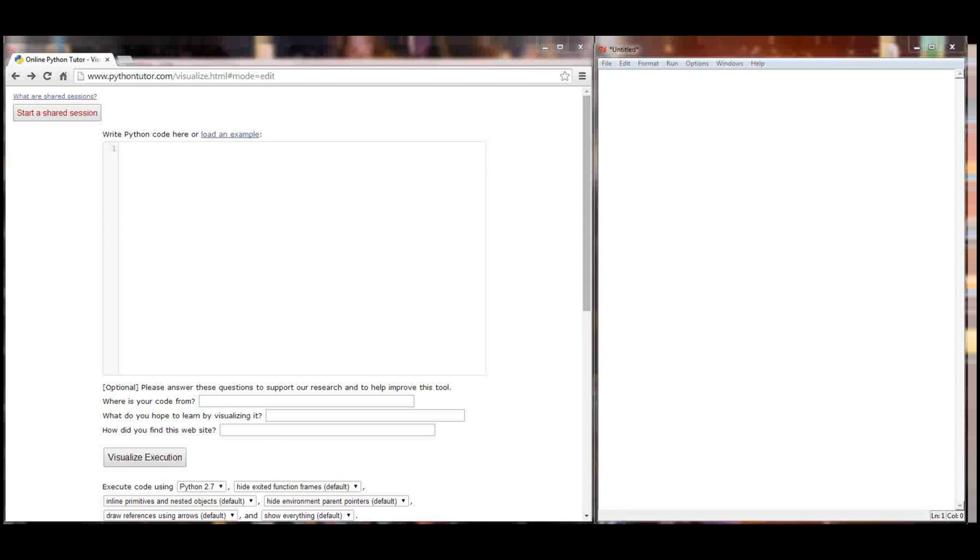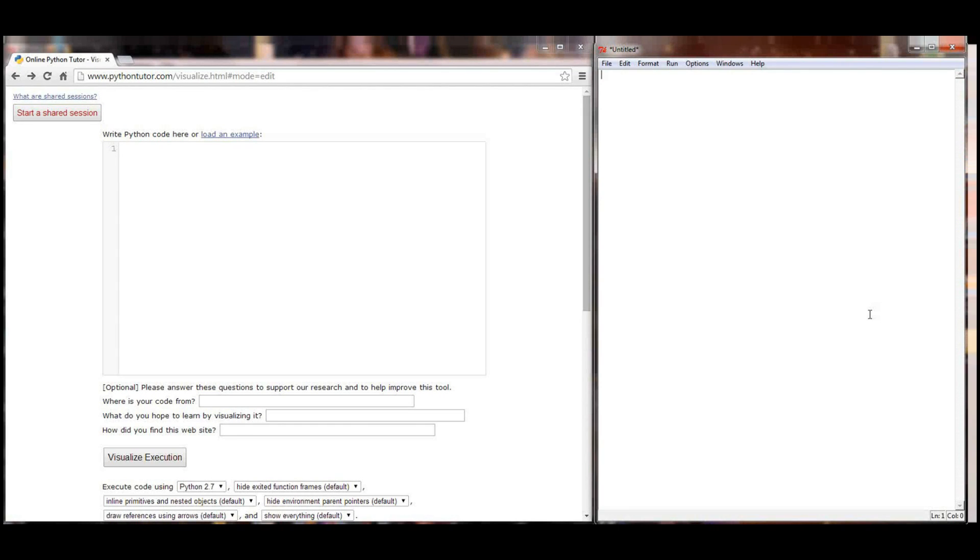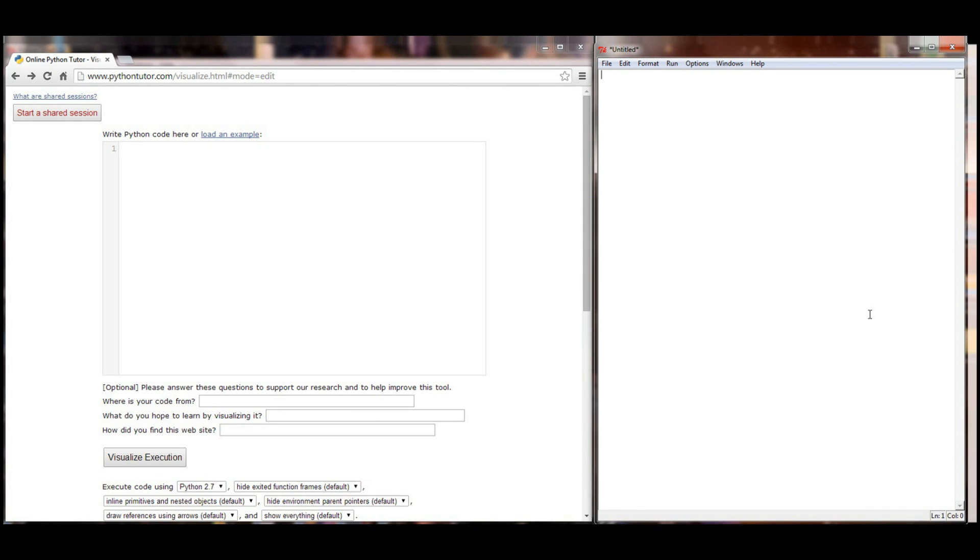So to start off, let's head over to our programming window and write a simple program that can help give an example of how local and global variables work, along with a little bit more of an explanation on user defined functions and how they execute.